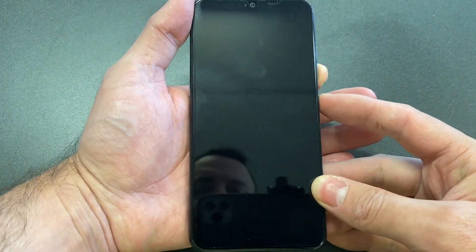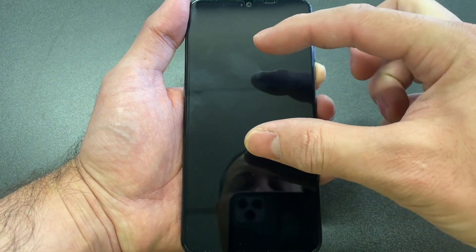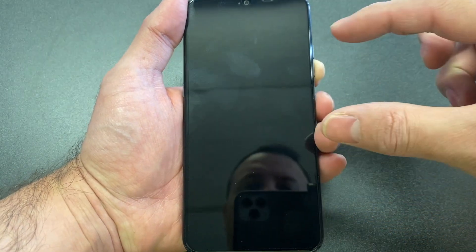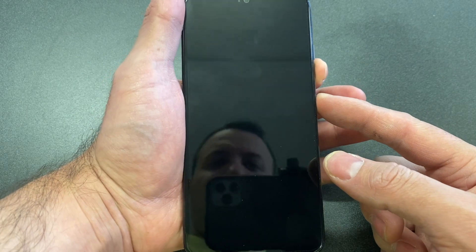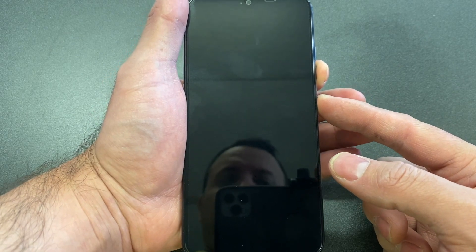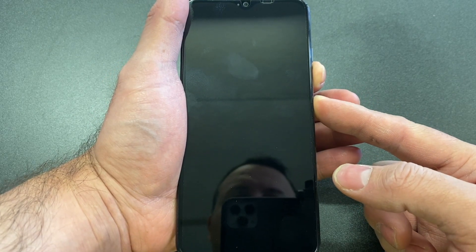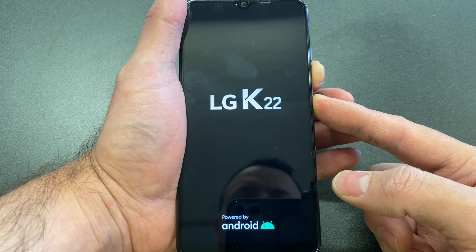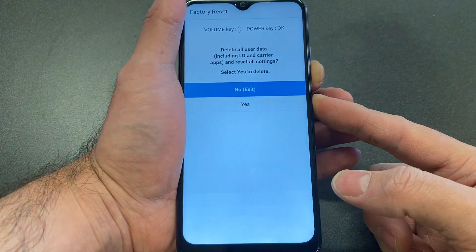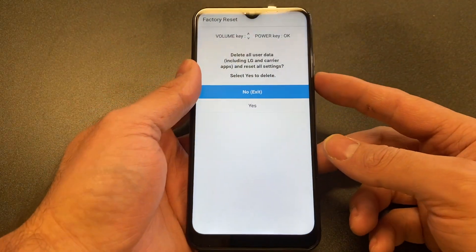Press and hold both keys. Once the LG sign comes up, release and press again the power button. So here we go — press and hold, come down, release and press again. Once you see the screen, release both buttons.